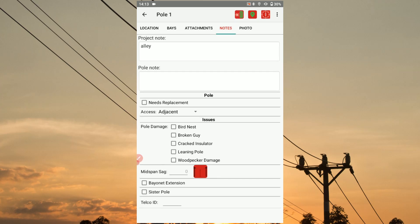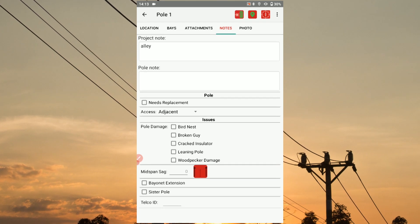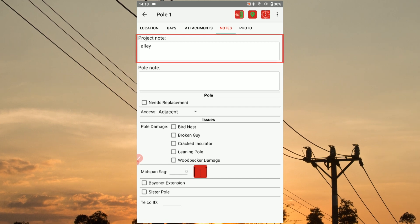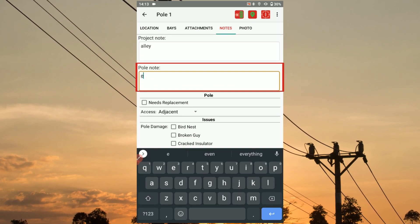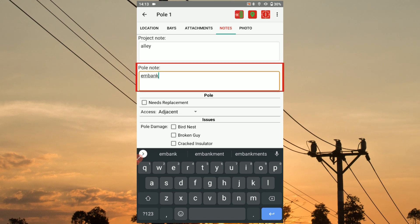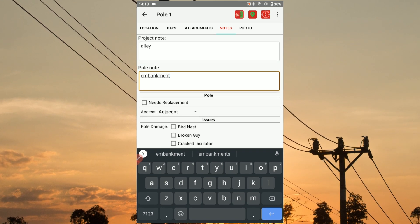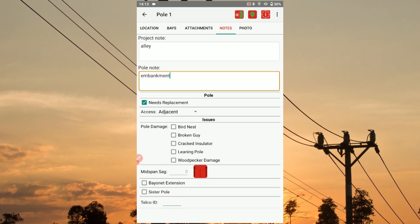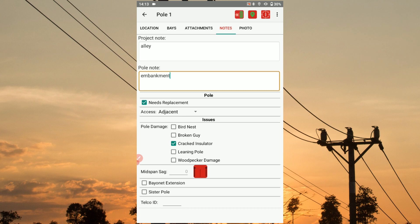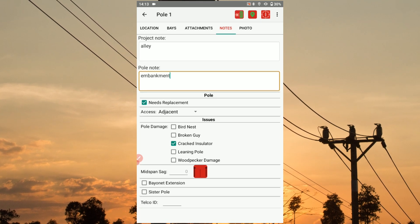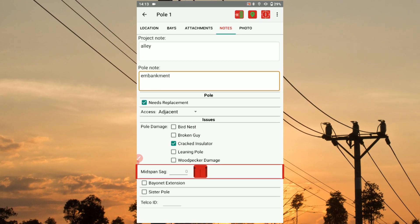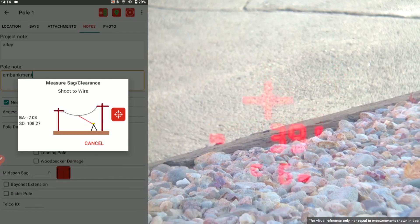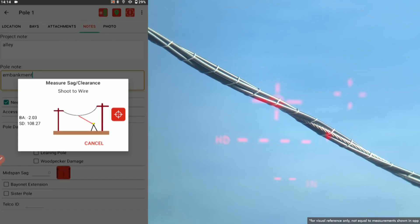Use the Notes tab to add any final details to the utility pole's record. Any project note entered during new project setup will carry over to this section. Use the Pole Notes section to add new information specific to the current utility pole. Your configuration file will make checkbox options available under the Pole and Issues sections — mark these according to the pole's condition. You can also use this section to record mid-span sag by tapping the mid-span sag icon and following the graphic prompts to perform a two-shot routine that determines the wire's clearance value.